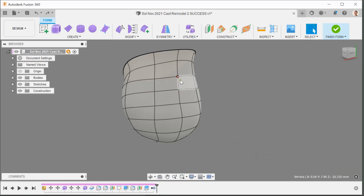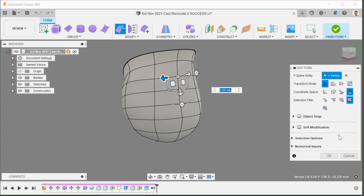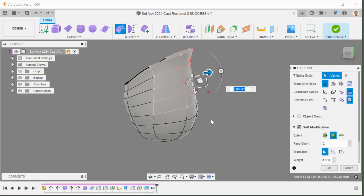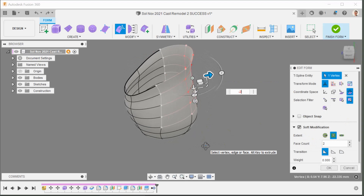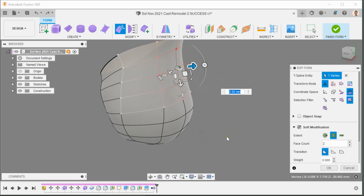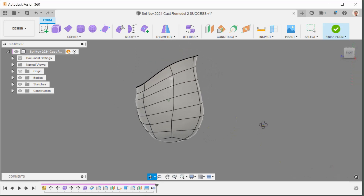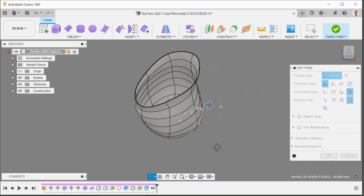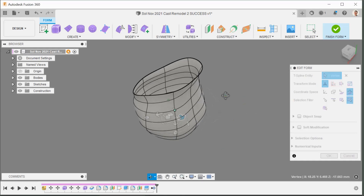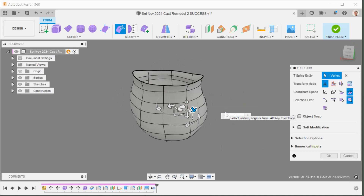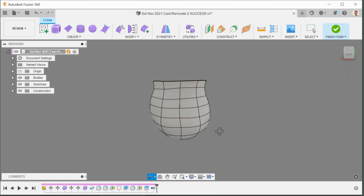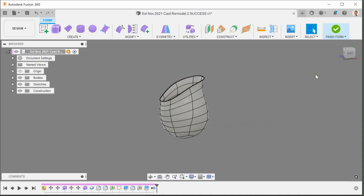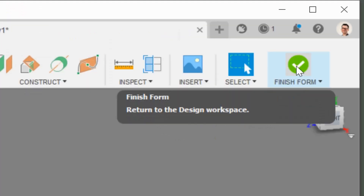I click OK, select the point again, go through the whole process with Soft Modification on, and enter minus 2 millimeters. Then I'm also going to change the second point — minus 1 millimeter.